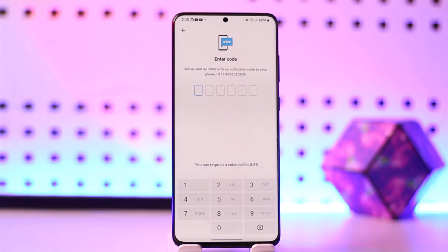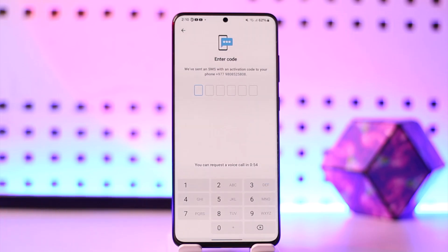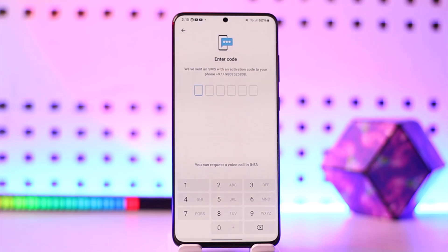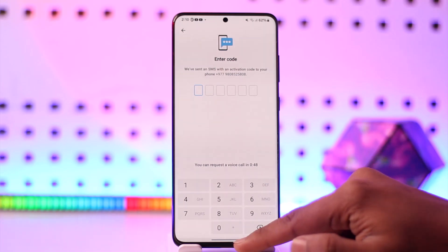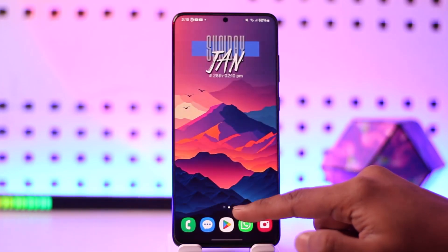If your Telegram account is still logged in on your old device, it will send the code in the Telegram app of that old device. In that case, you might want to select that and then just try to verify the code. Now, if you forgot your password and have set up 2FA or two-factor authentication, you can select the forgot password option.